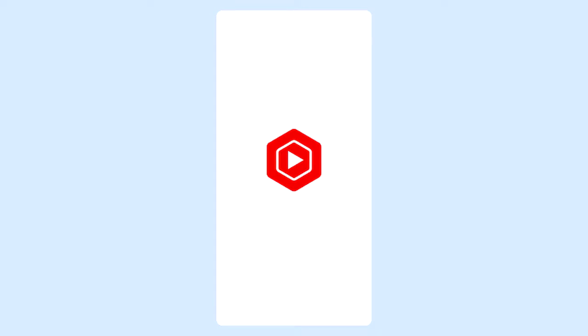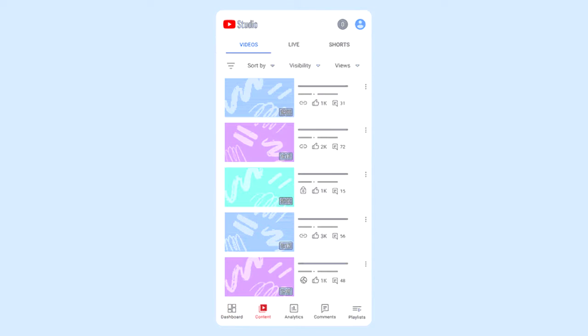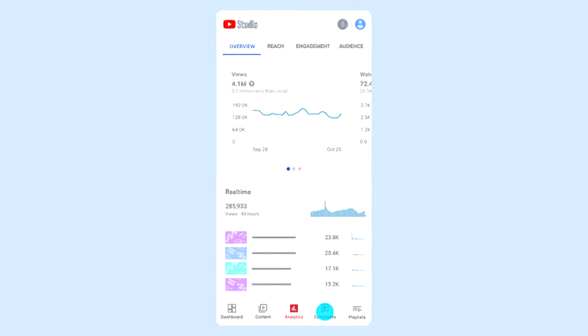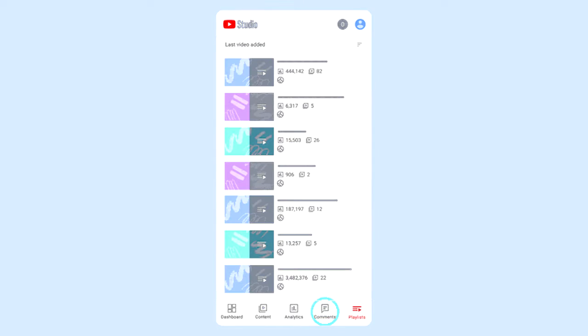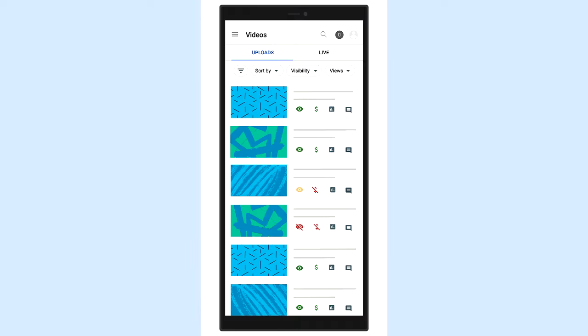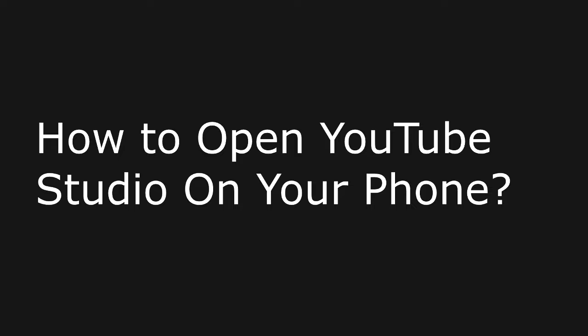As you probably know, when you try to open YouTube studio on your mobile devices, it will quickly redirect you to the YouTube studio app, and that's simply because the YouTube studio app is optimized for mobile devices. So how do you go about opening your YouTube studio page as a desktop mode on your mobile devices?